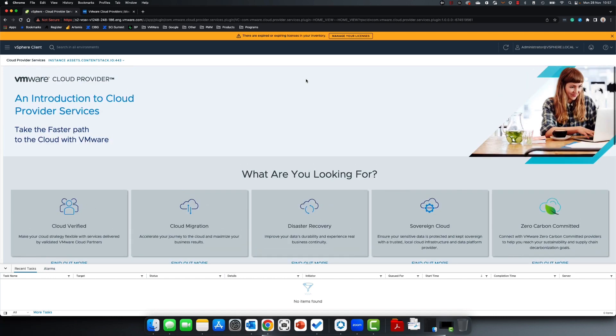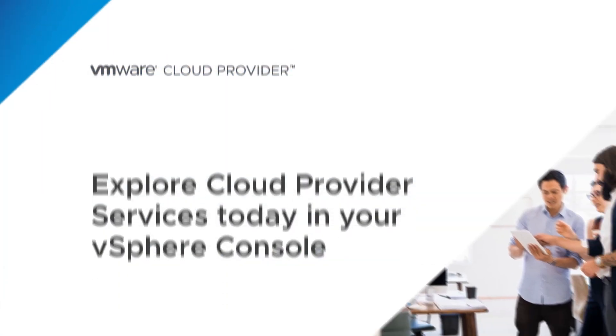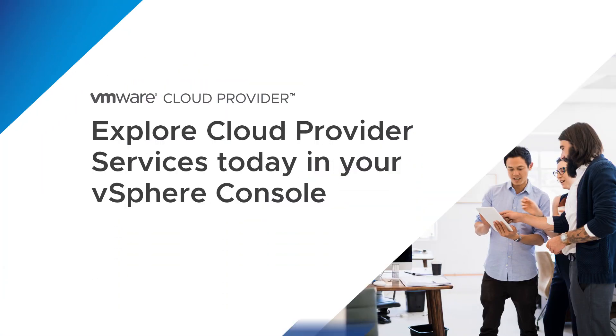To find out more, simply explore the cloud provider services from your vSphere console.